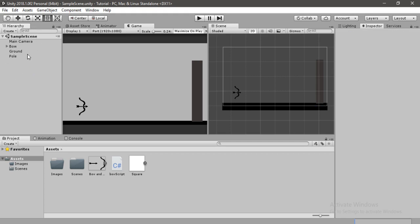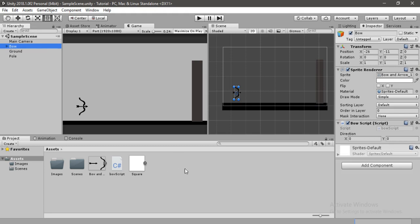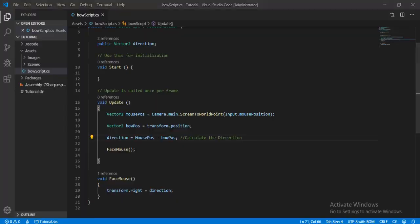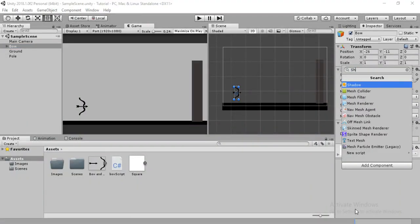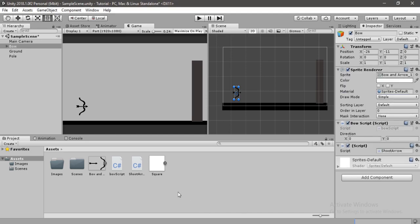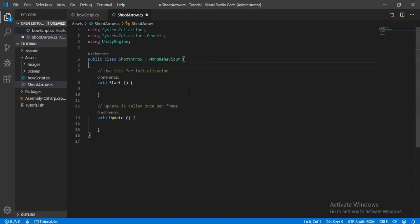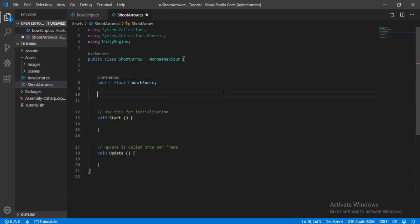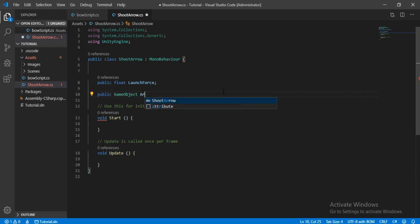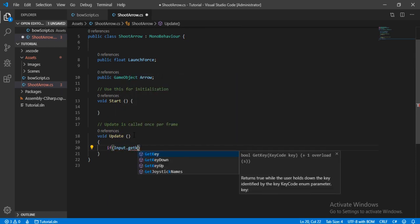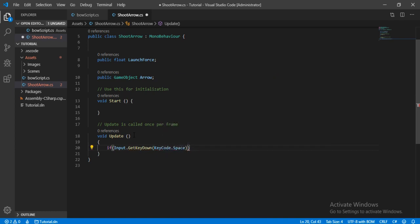Now we're ready to create the actual shooting mechanism. Let's find the bow, create a new script, and call it 'ShootScript'. Open it in Visual Studio. The first thing we need is a launch force variable, and then a reference to the arrow that we will launch. In the Update function, we check if the player presses the Space key.